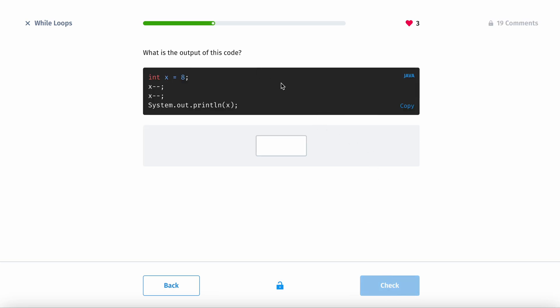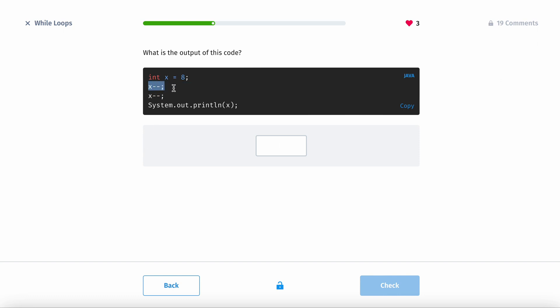What is the output of this code? It's 8, and then it minuses 1, minuses 1. Going back to the previous example, you could also write x equals x minus 2, which is a lot easier than having a bunch of decrements. So the output is going to be 6.